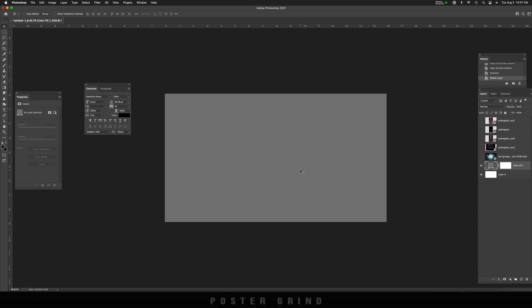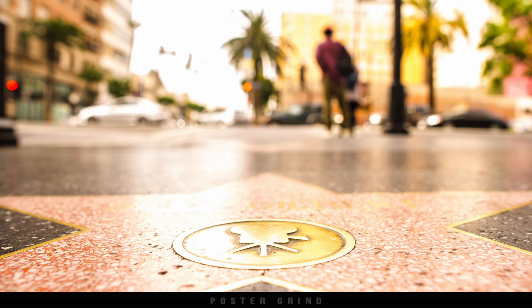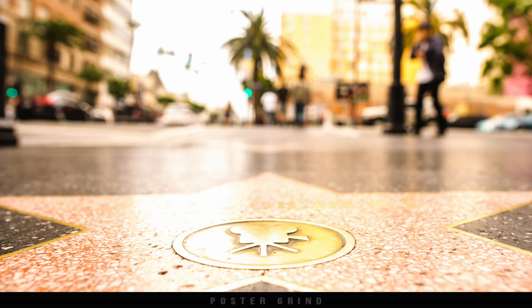What is up, y'all? It's Andy Storey, your neighborhood art director that designs movie posters for a living.